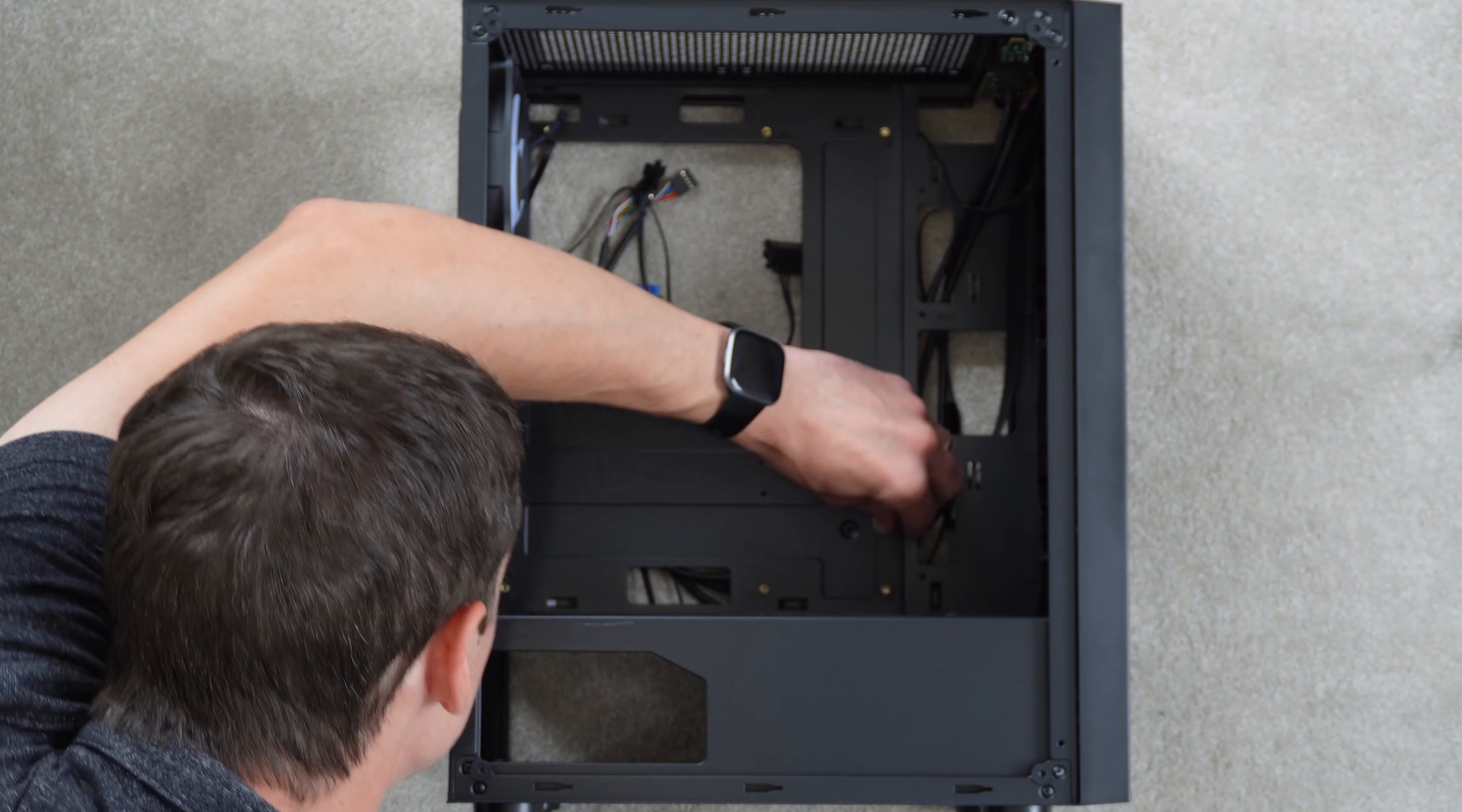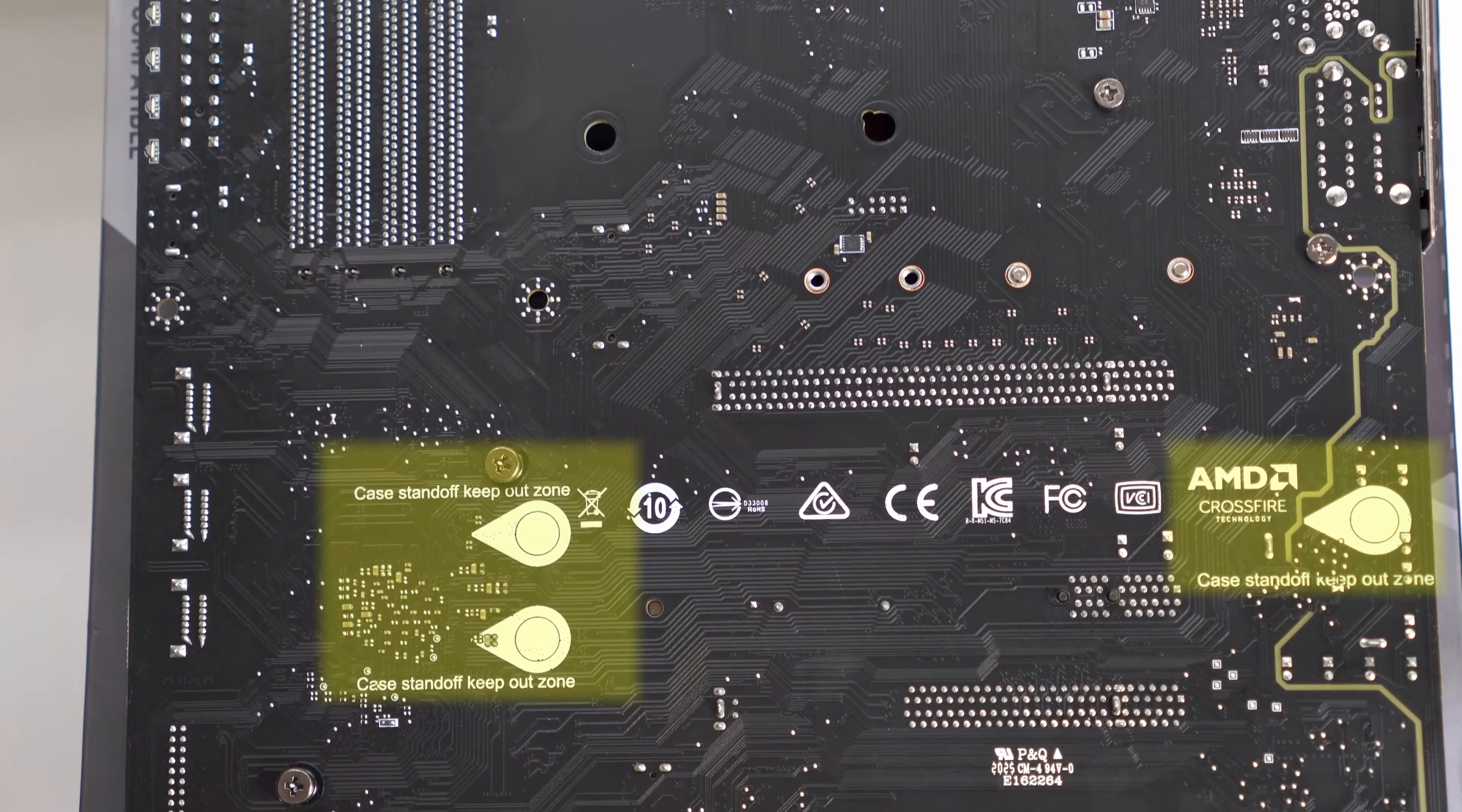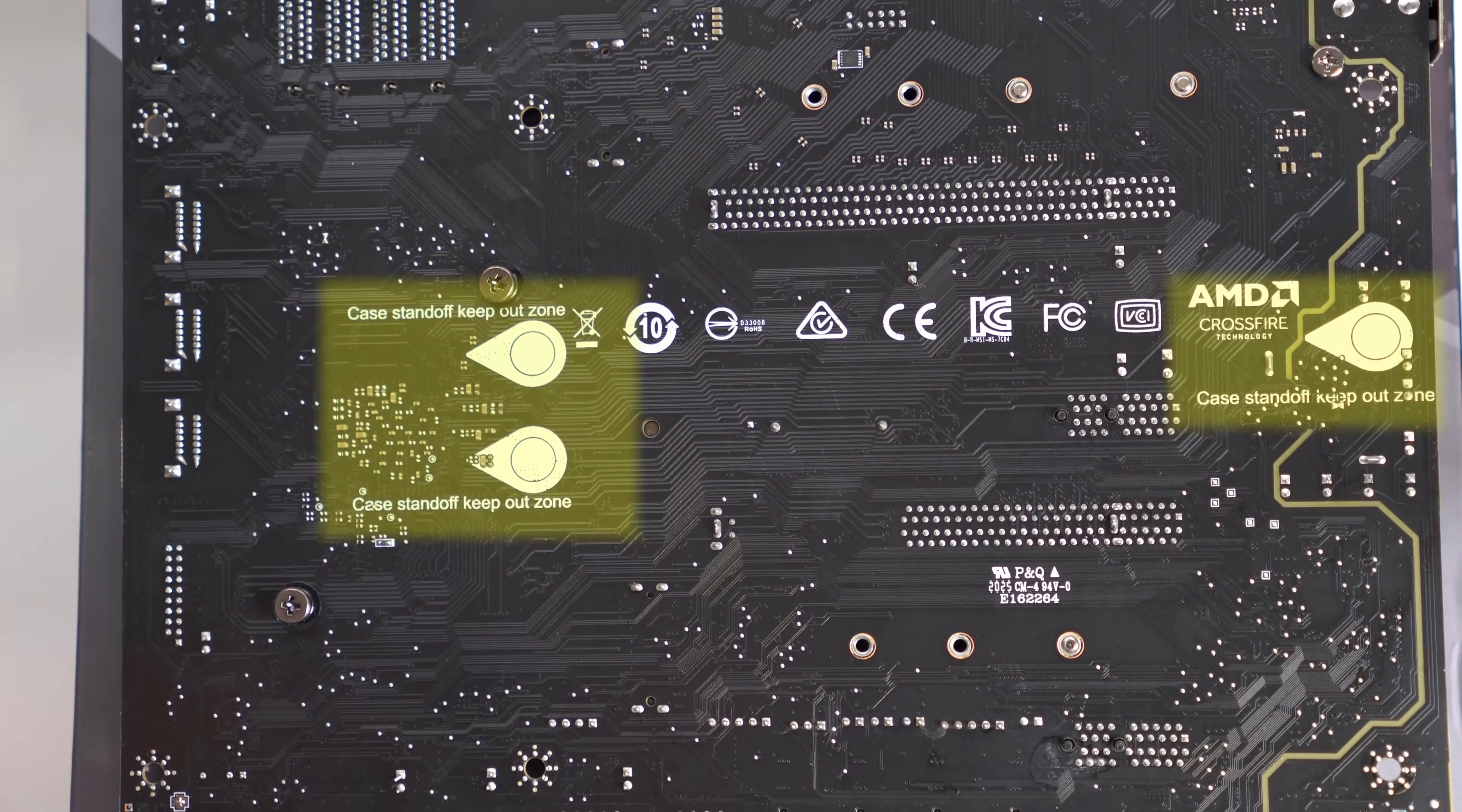There should be no contact between the back of the motherboard and the case. Standoffs are mainly to prevent shorts, but they also support the motherboard, especially when you have really big CPU coolers.